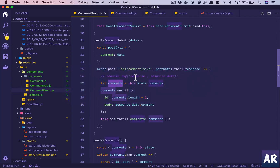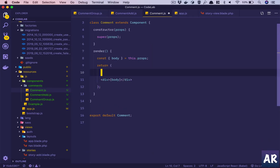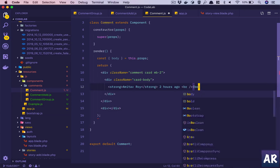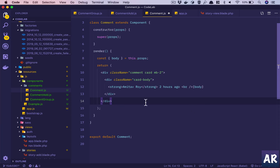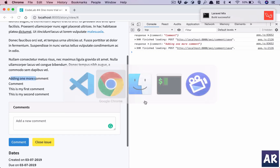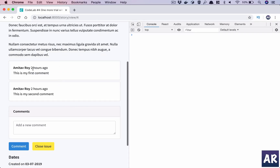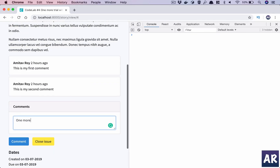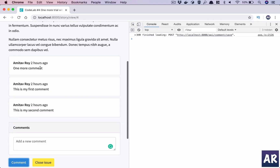One more thing we can do is go into comment.js and put in the card markup, rendering the body inside it. After saving, we have the comments rendered properly using a card component. Adding one more comment renders it the same way. This is what we want in the end - saving to the database and fetching through an Axios call, which we'll do in the next episode. Thanks for watching - if you like the video click the thumbs up and don't forget to subscribe.